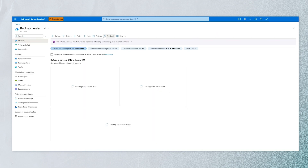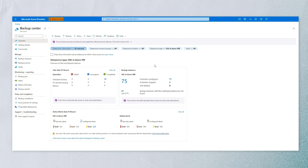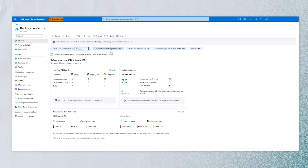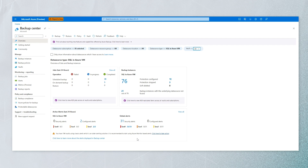Let's see the capabilities of Backup Center. This is a single pane of glass where you can look at data across multiple subscriptions, multiple vaults, and multiple data sources. You can see data about jobs and how many data sources are protected, across multiple subscriptions and data source types. From one place you can create backups, restore backups, create policies, and create vaults.